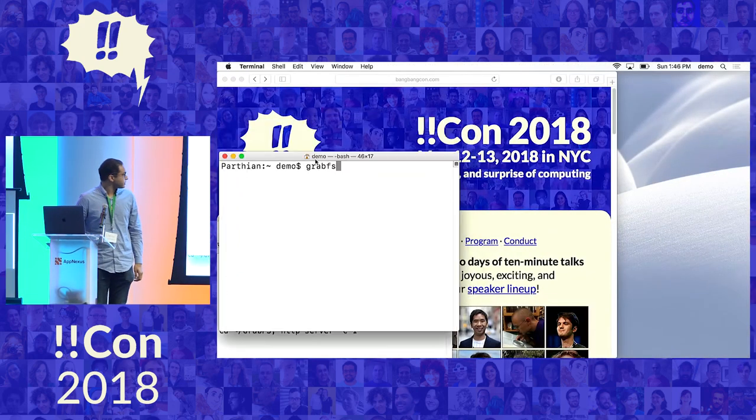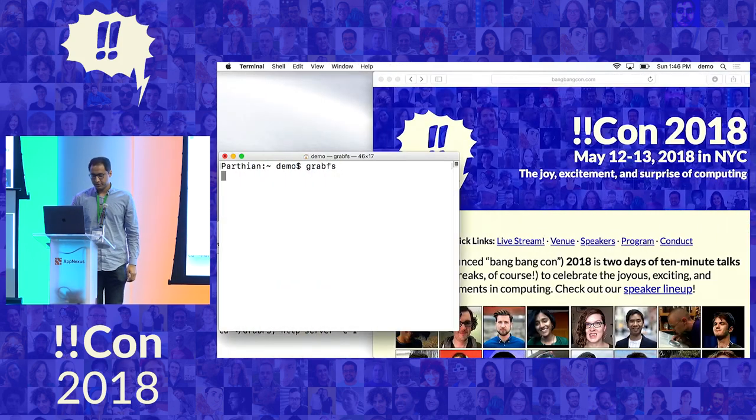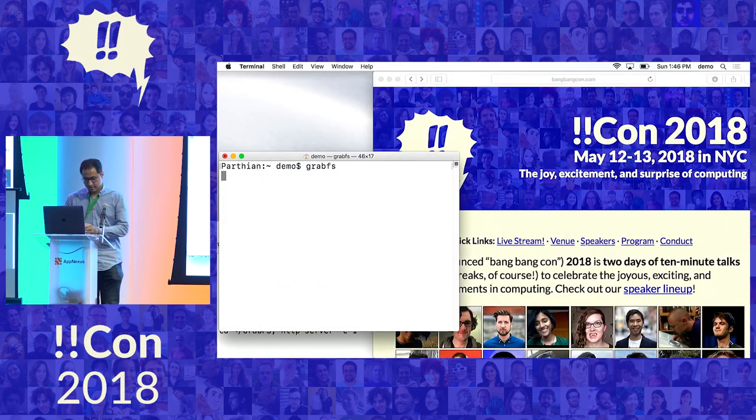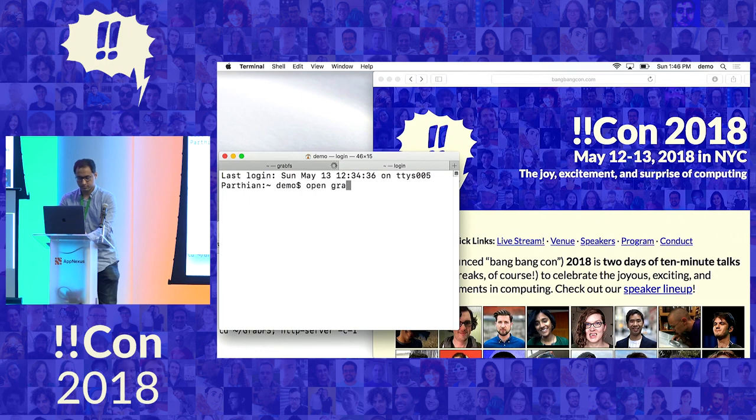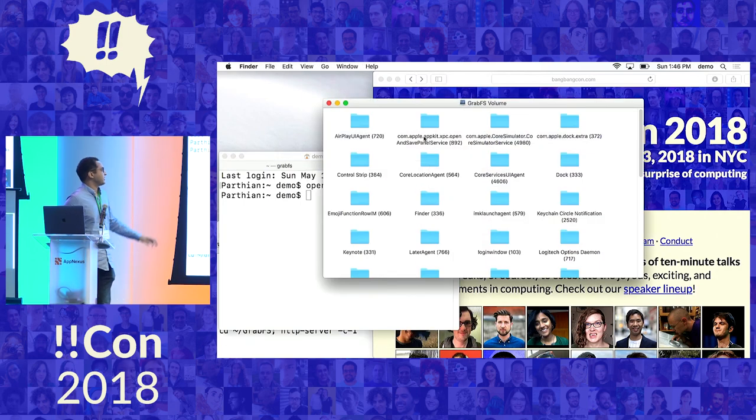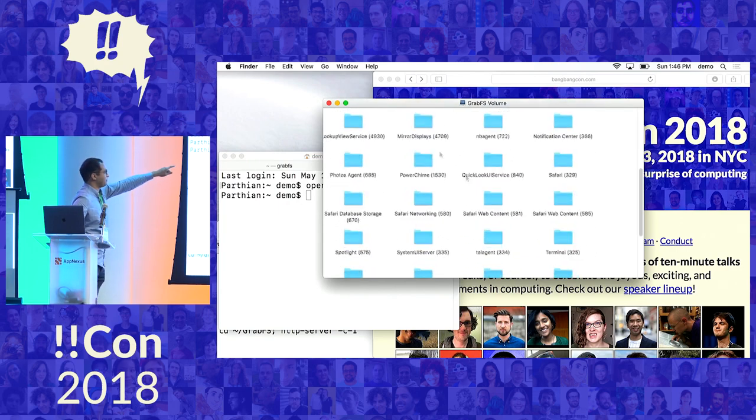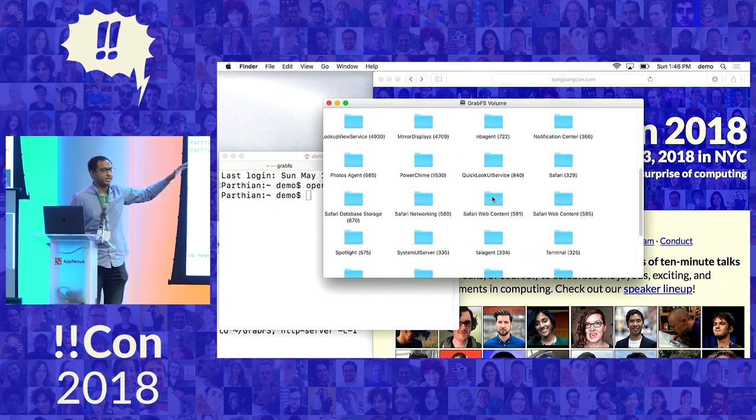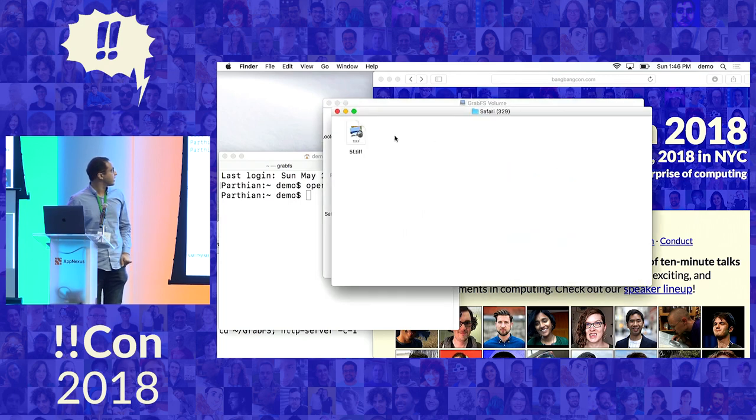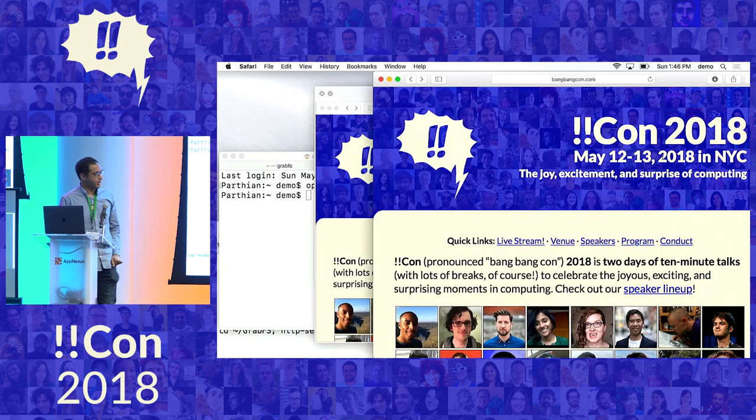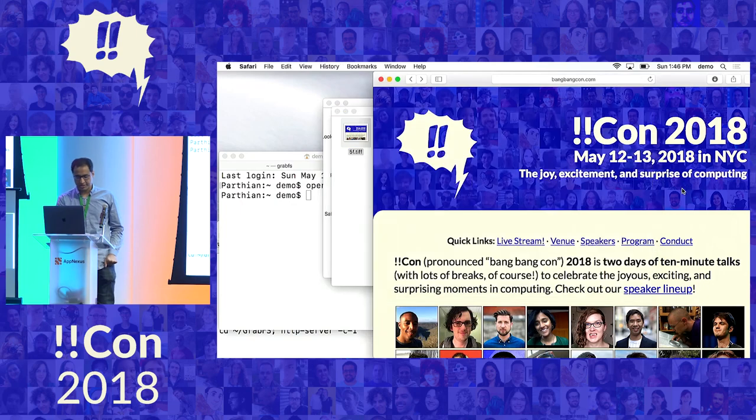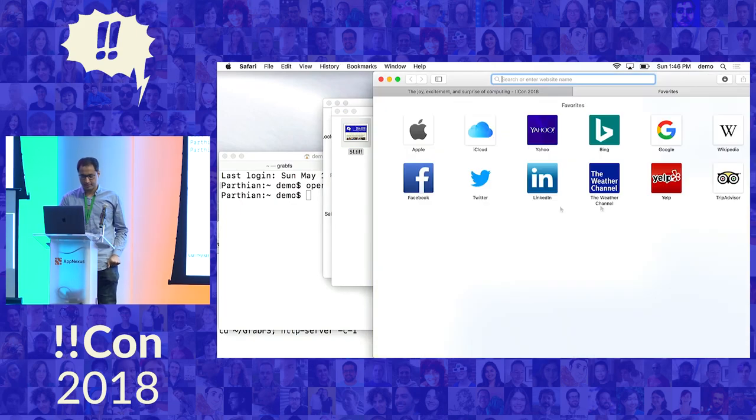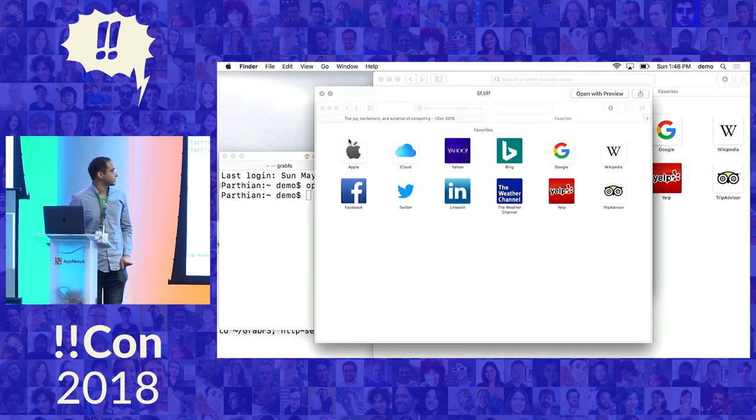So the first fake file system I'm going to go over is grabfs. Grabfs is a screenshot file system. You can see we have the grabfs root here, and every folder represents an application that's open on my Mac. So here we have the Safari folder, and here we have an image. This image is how Safari looks right now. And if I change how Safari looks, then the image changes.